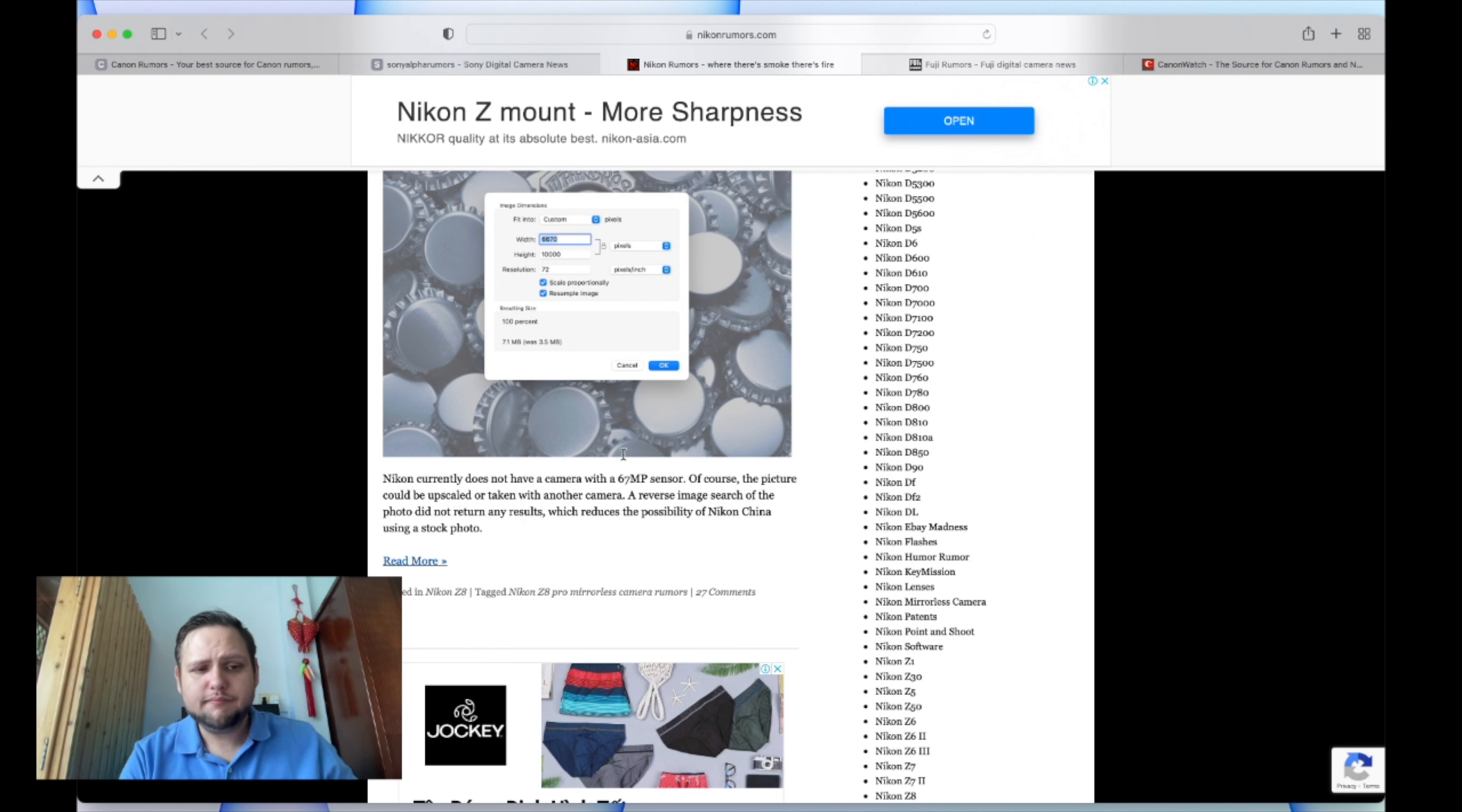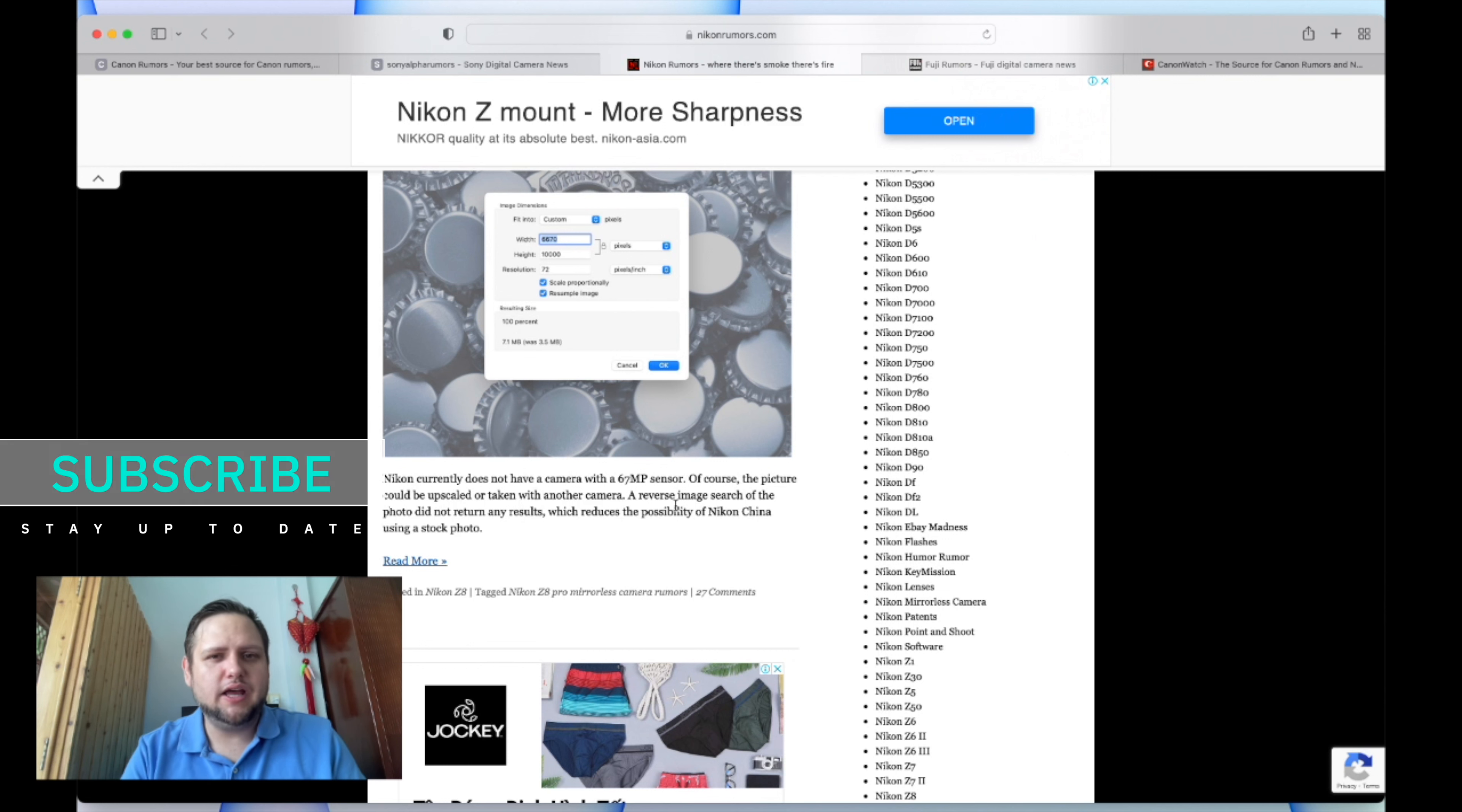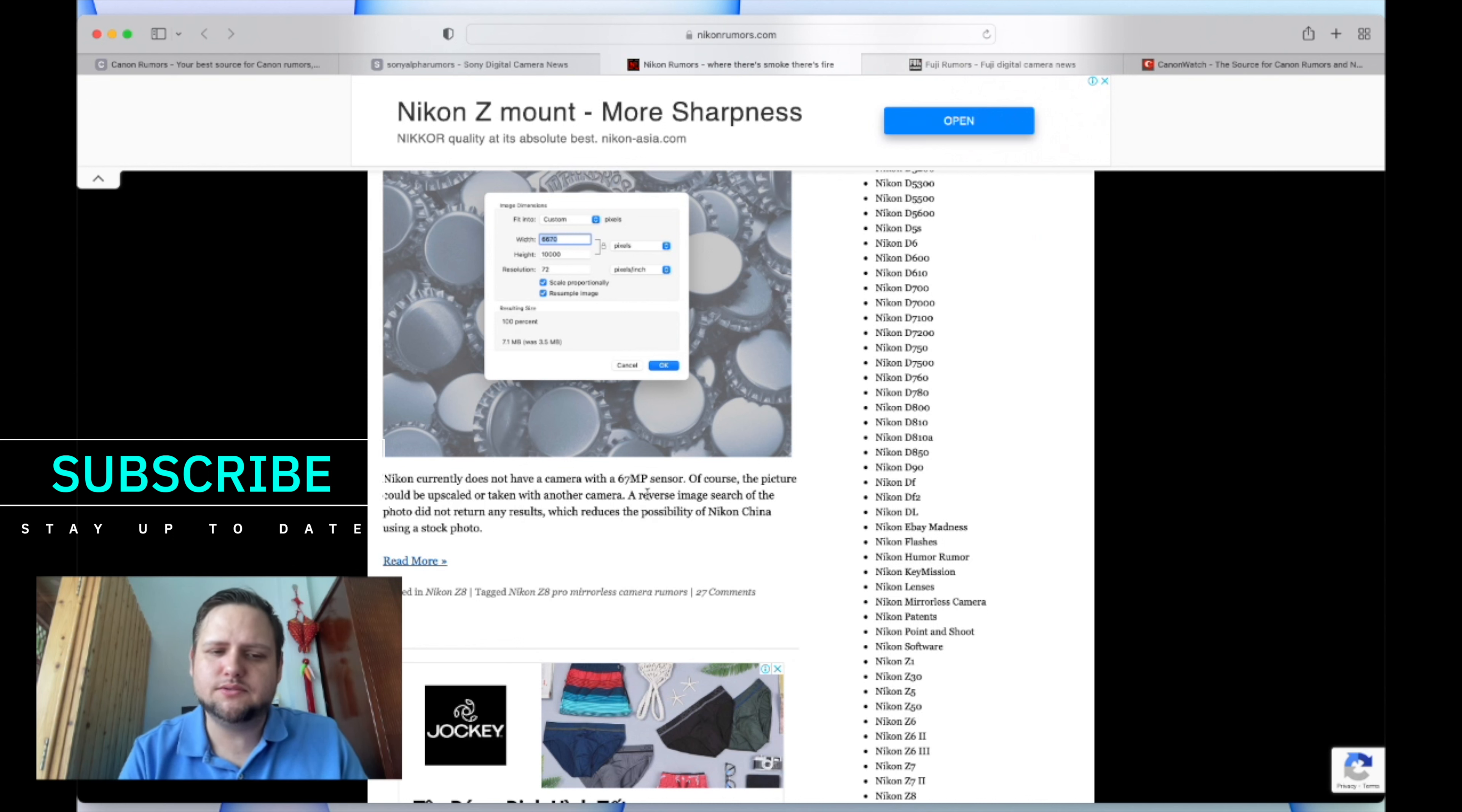Usually Sony makes their sensors, so it seems like they would know if they were making or commissioning a 67 megapixel sensor for Nikon. Wow, I'm pretty excited about this.